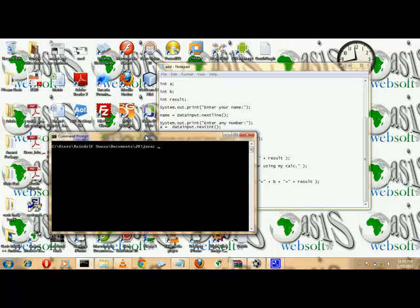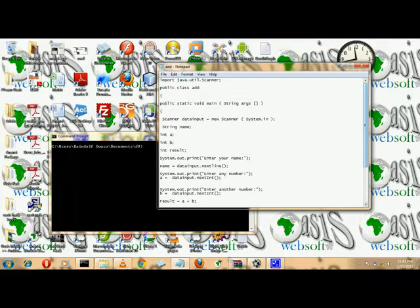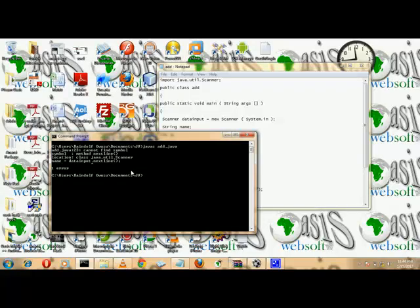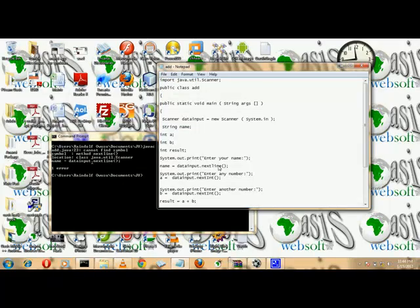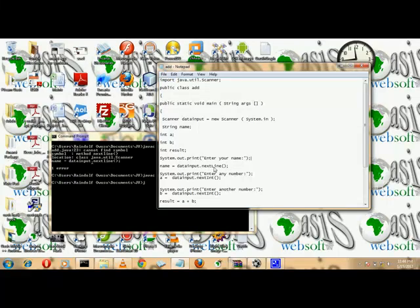Let's compile the code — javac Add.java. We call java Add but got an error because the program was not saved. Save and recompile. The error was in dataInput.nextLine — the first letter of 'Line' must be a capital letter. Whether it is nextLine, nextInt, nextDouble, or anything else, the method name must use the correct capitalization.